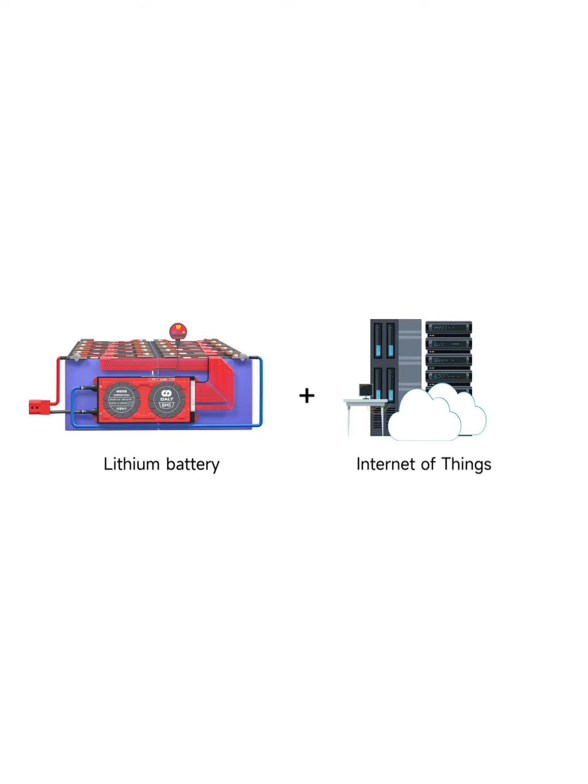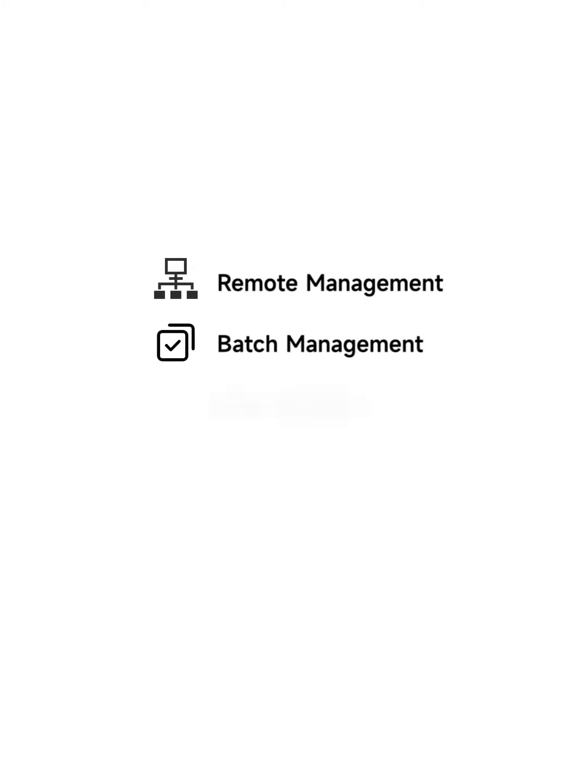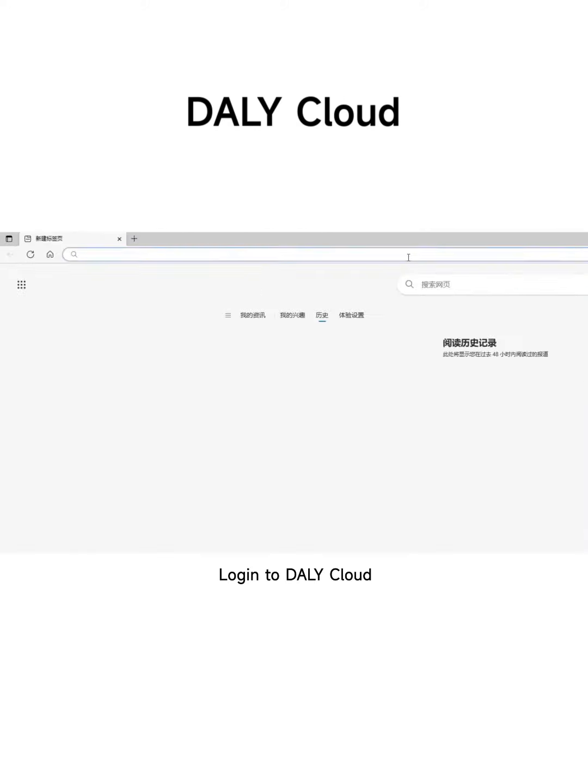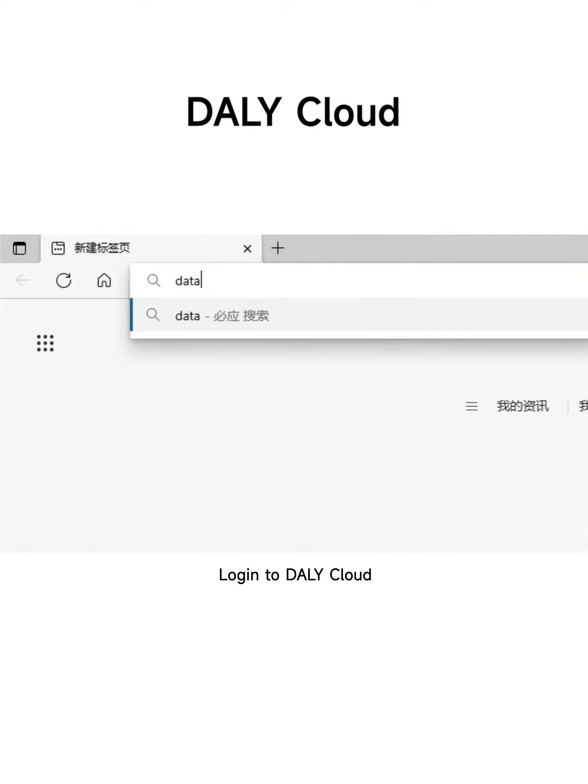Lithium Battery Plus Internet of Things Equals Remote Management, Batch Management, Data Storage. Multilevel Users Login to Daily Cloud.